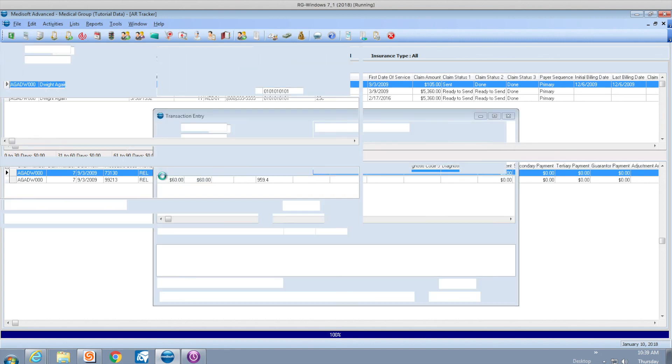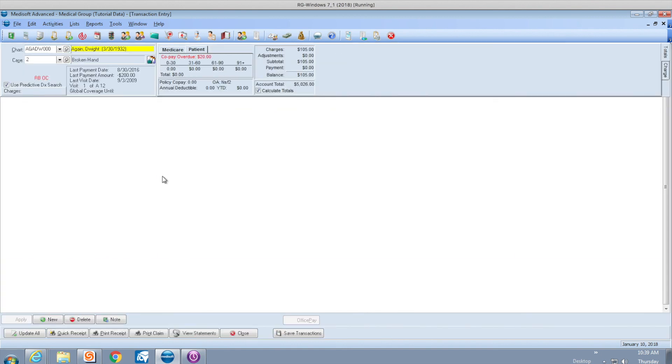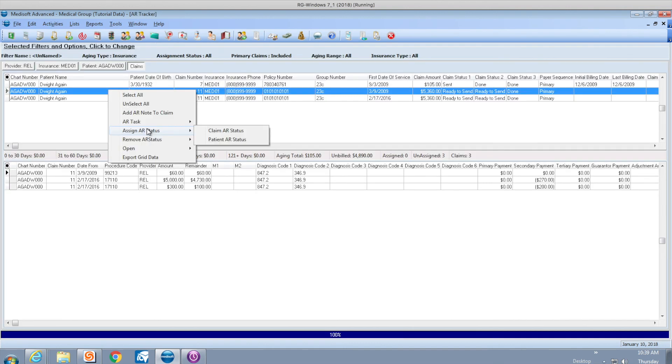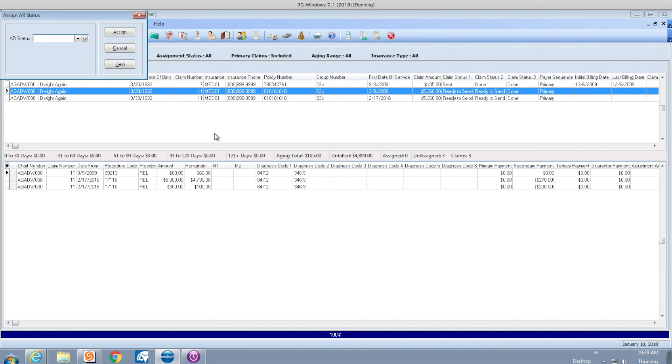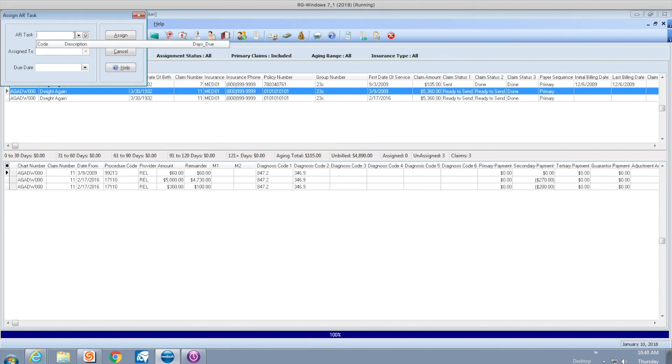If I right-click, I can edit the transaction, which takes you to the transaction data entry screen. If I assign an AR task, because I don't have security, I don't see codes and I also don't see an assigned person because I don't have security in this practice.